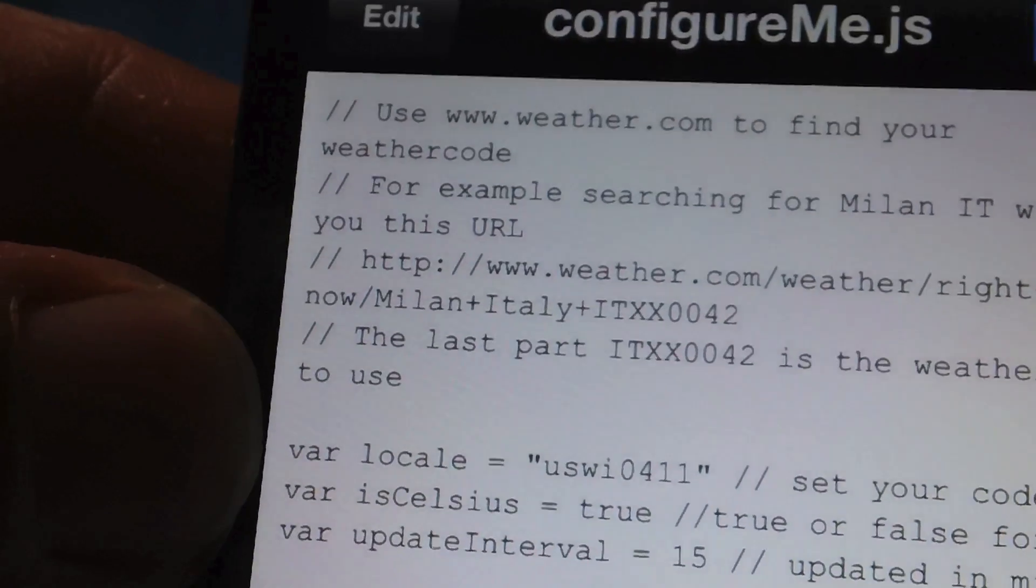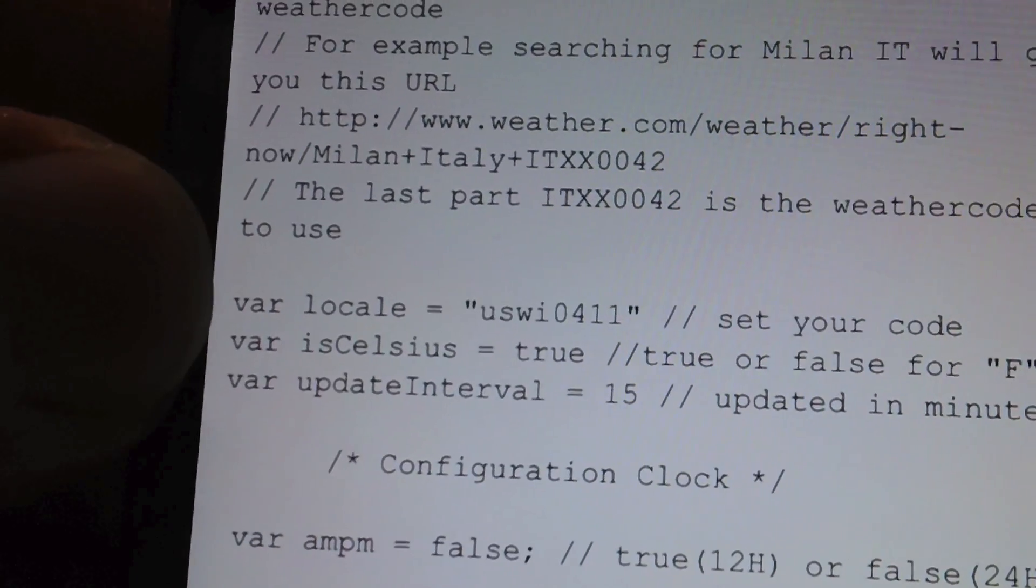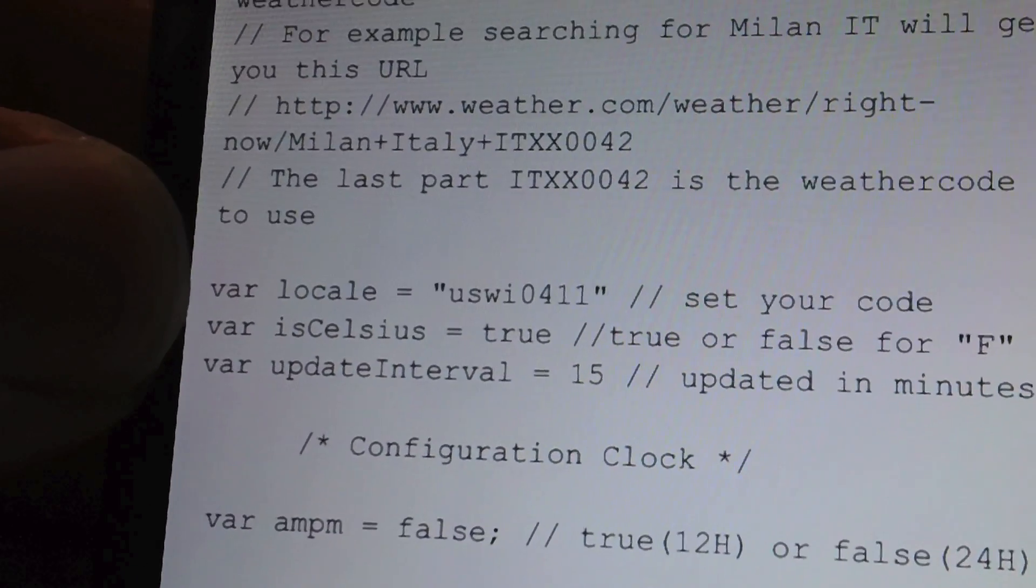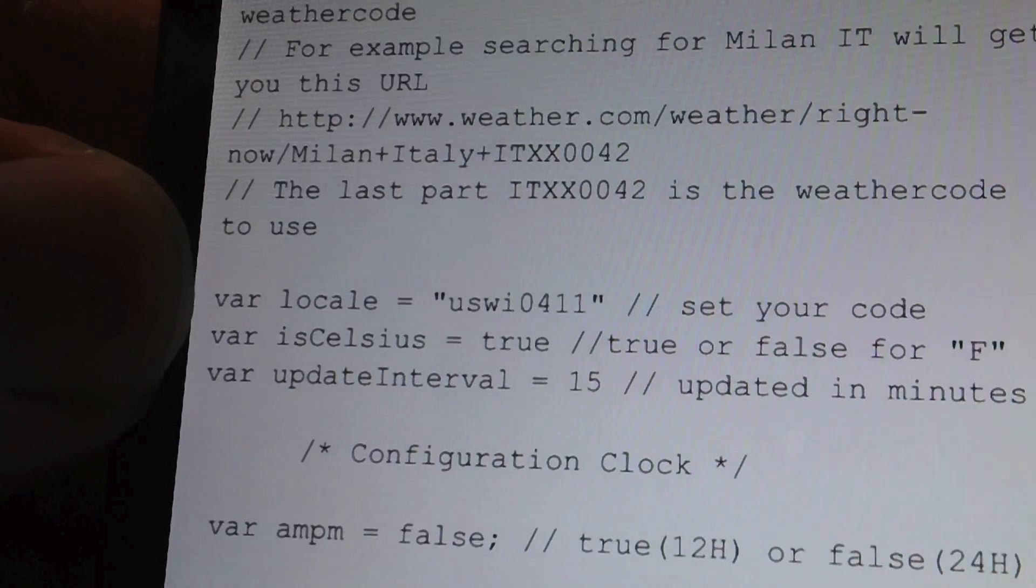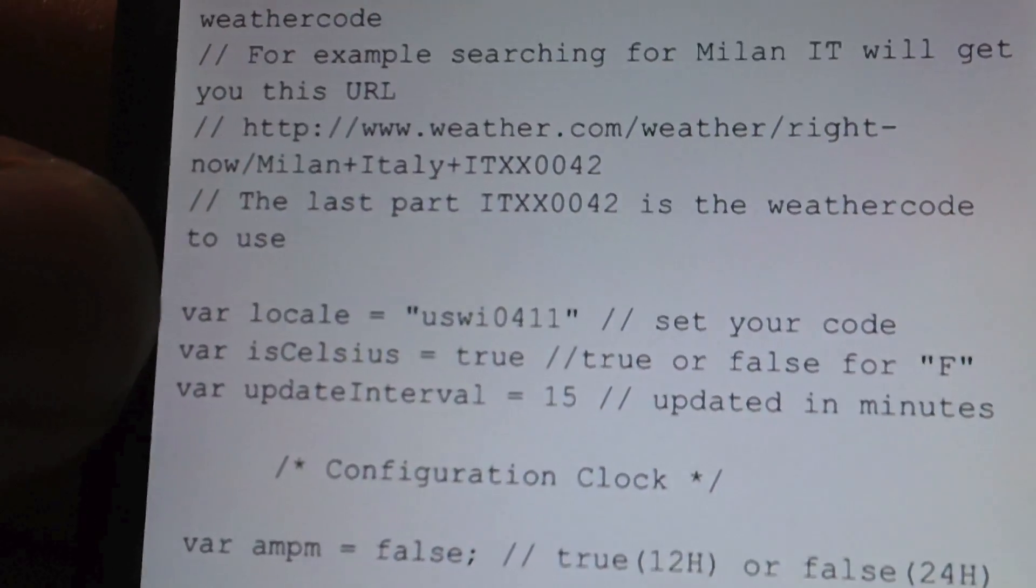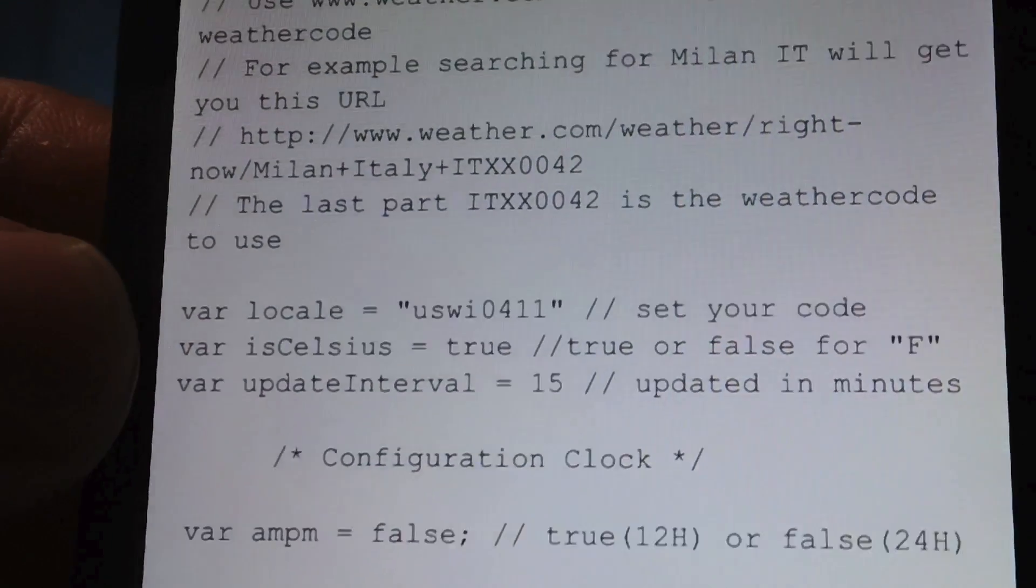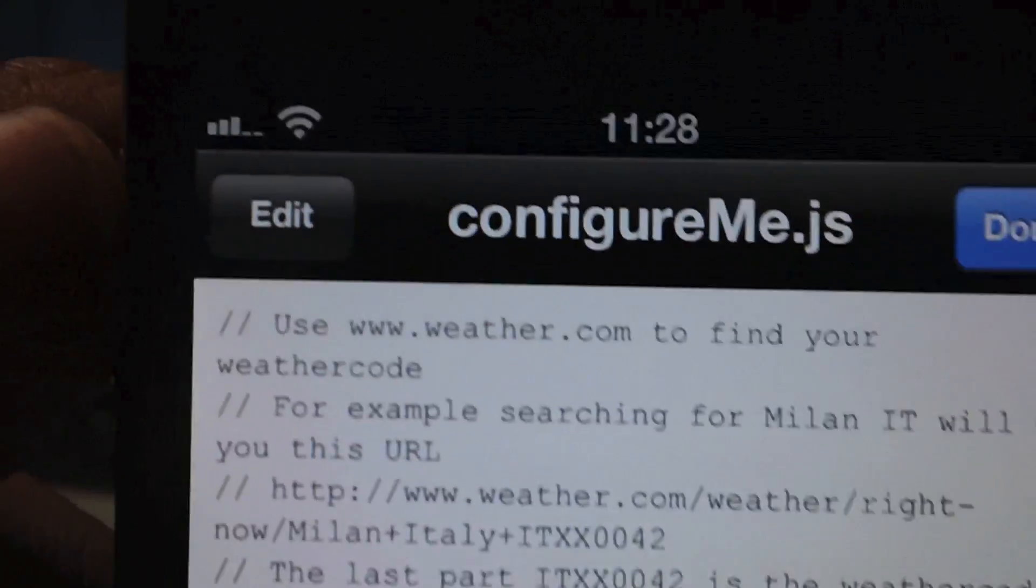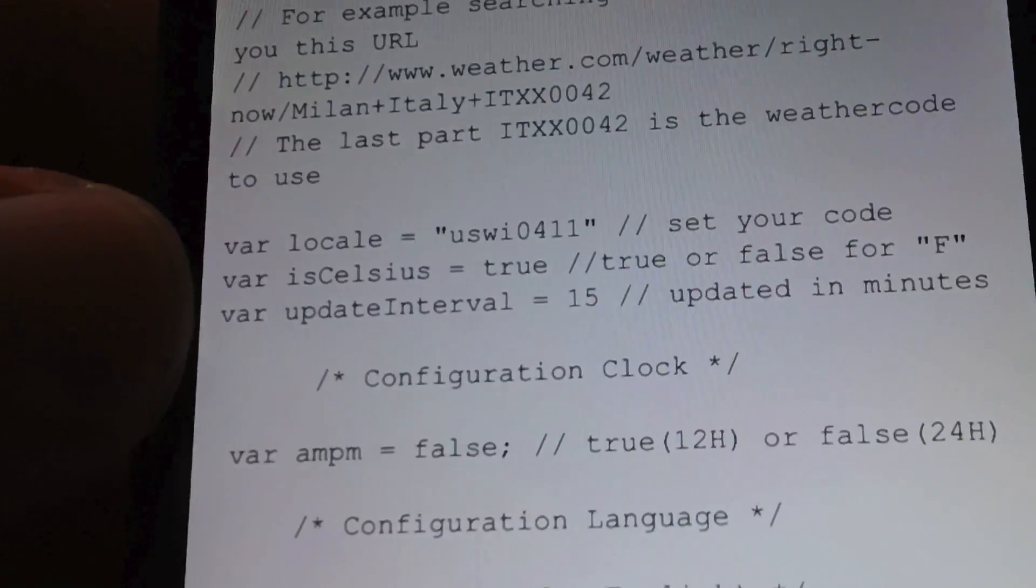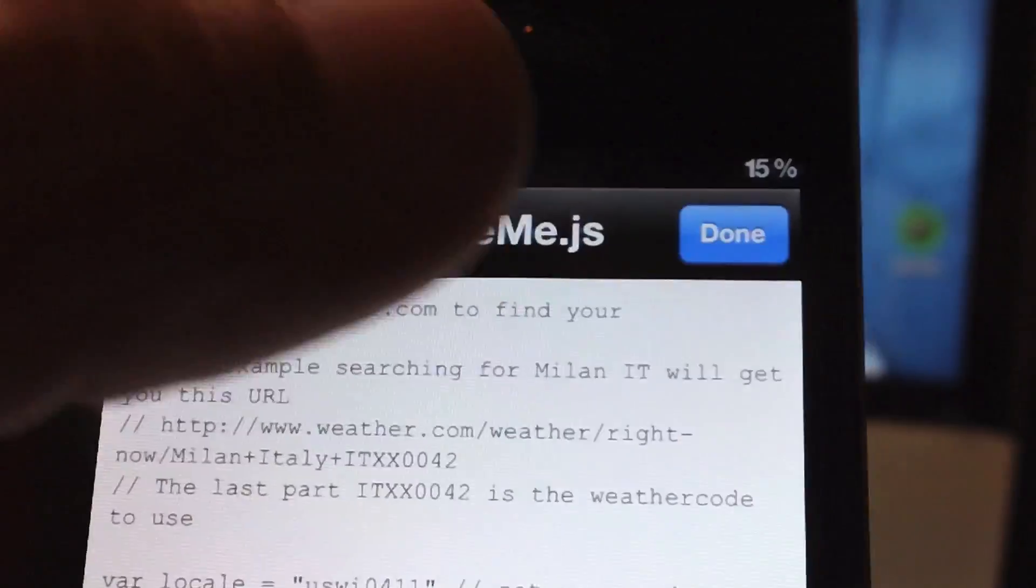So right at the tip of my thumb you can see var local equals USWI0411 which is my Yahoo code once again. Same way to edit it as the last one I just showed you, just go ahead and click edit and then go ahead and put your code in there and then when you are done click save and then you can exit iFile, respring your device and changes will take effect.